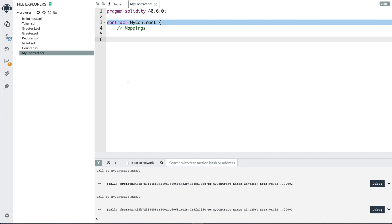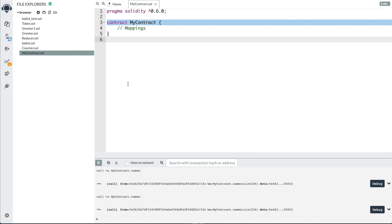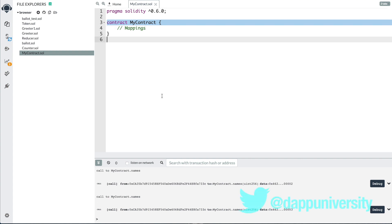What is a mapping? Well, it's a data structure inside of Solidity, kind of like an array, which we talked about in the last video. An array is a sorted list of items that you can put information inside of and do things with — you can fetch the items back out later. A mapping is similar in that regard, but it's a little bit different. A mapping is a key-value store where you can look things up based on a key and then get a value back.